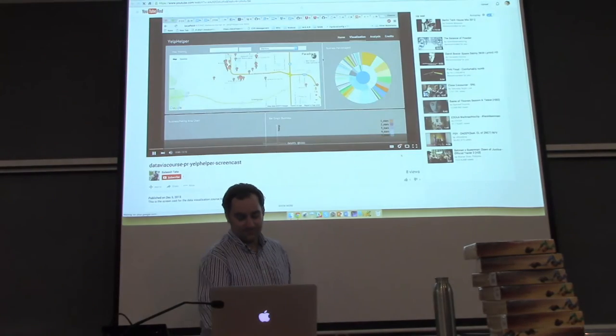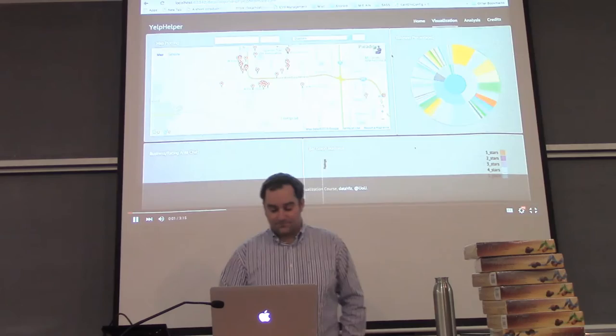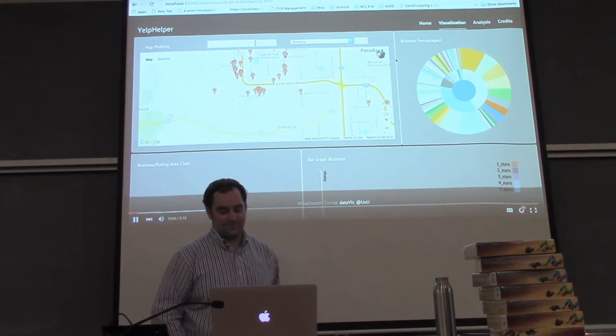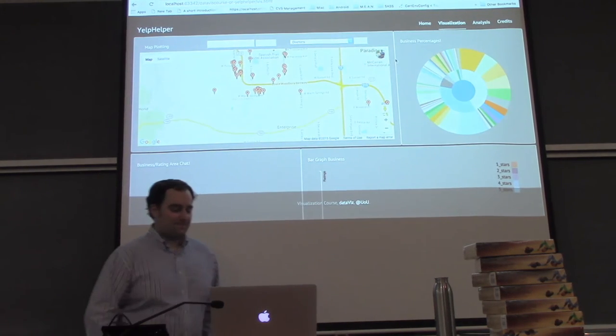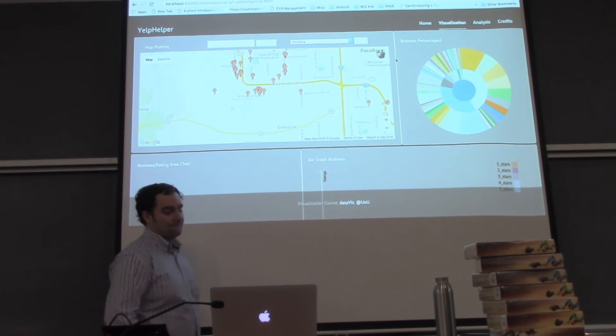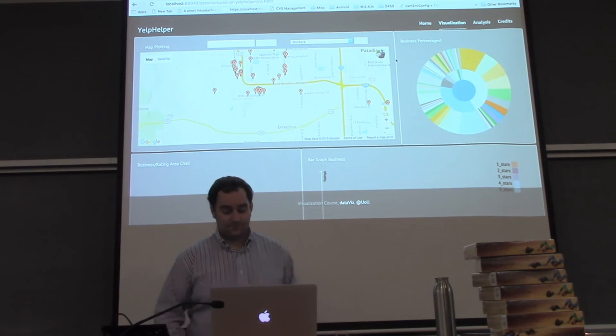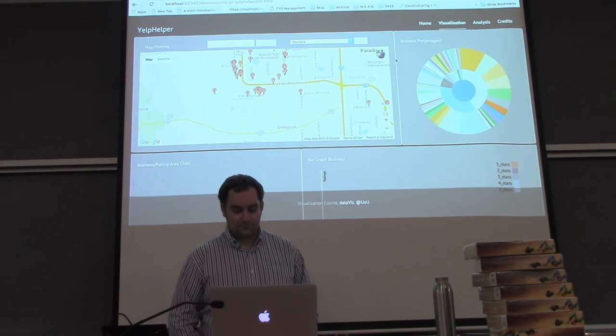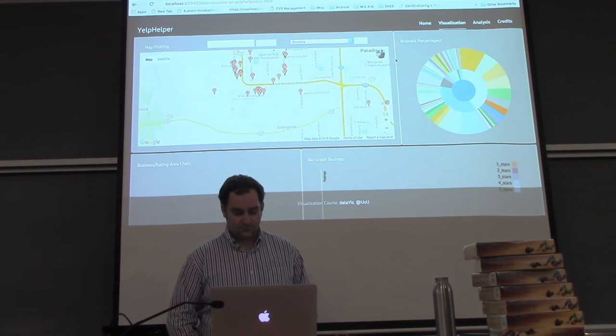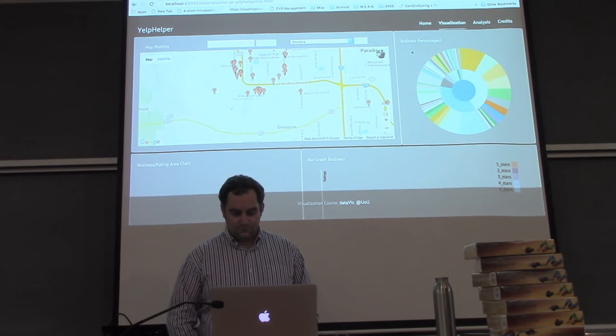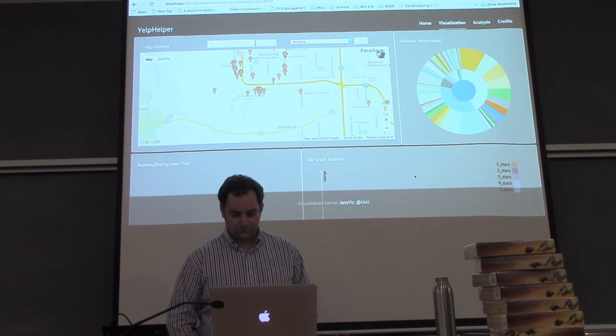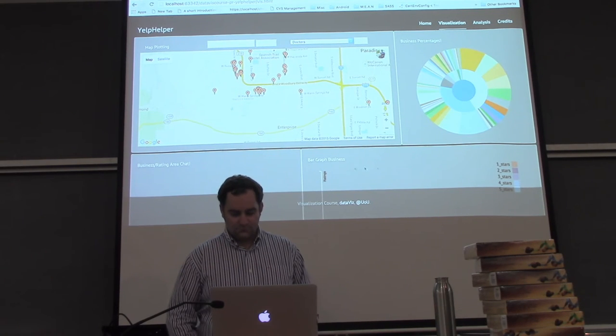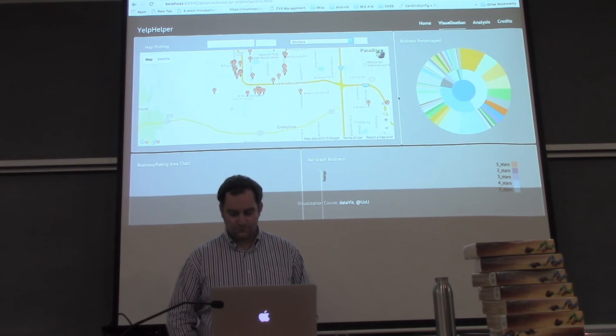This is for the data visualization final project. The name of our project is Yelp Helper, where we are trying to analyze the business performance of over 61,000 businesses as part of the Yelp Academic Dataset Challenge. So, here in the visualization, we have four primary graphs. One is the map, the Sunburst graph here on the right, and then the bar graphs on the x-axis at the bottom.